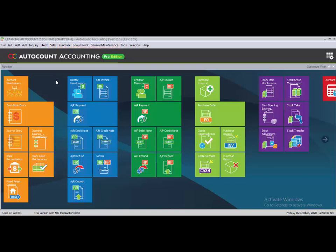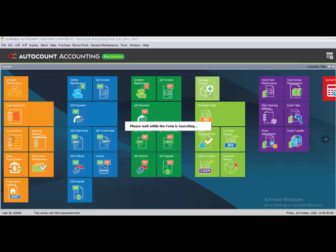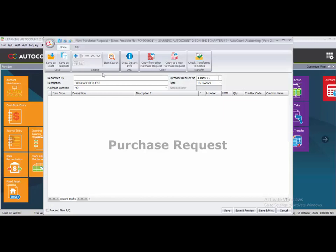For Task 5.2, Purchase Document, we are going to do the Purchase Document first. You need to go to Purchase Requests. To create a new Purchase Request, left-click here. The requested by field is, for example, Nia. The date is the 5th of May. The PQ number is system-generated.